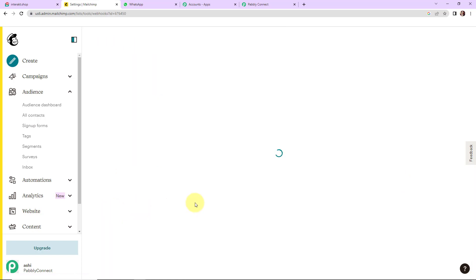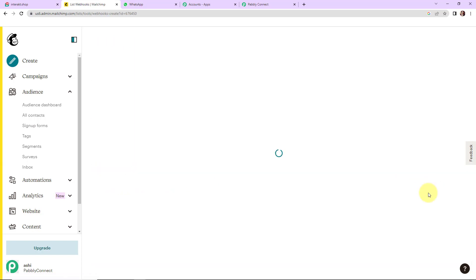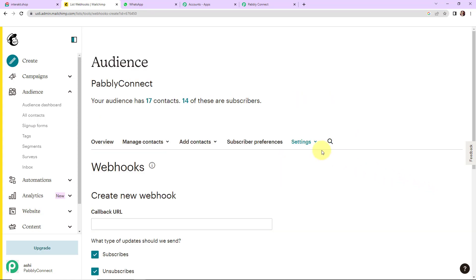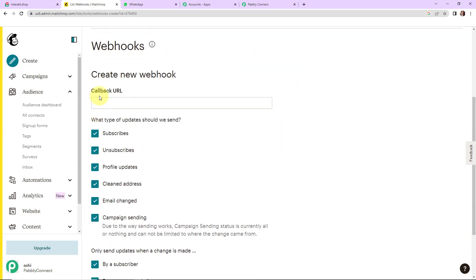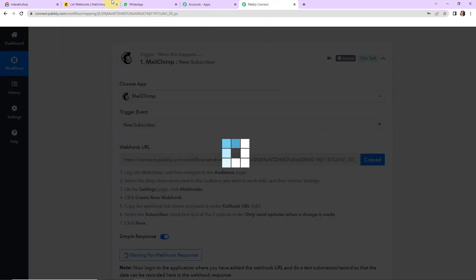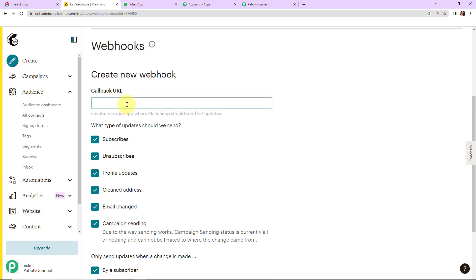Let's click on Webhooks. Now I am going to create a new webhook. As I do that, here you are asked to paste the callback URL — this is the same URL that you had received in Pabbly Connect. I am going to copy this, go back to Mailchimp, and paste it here.